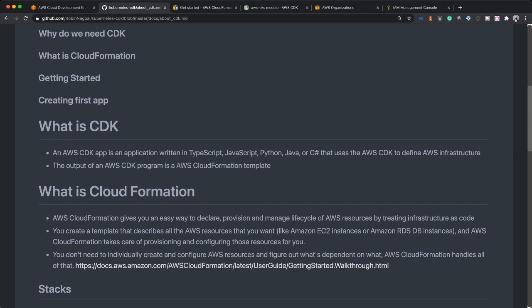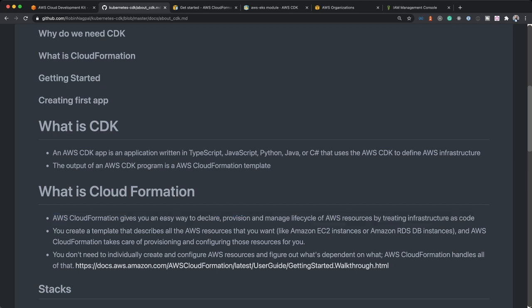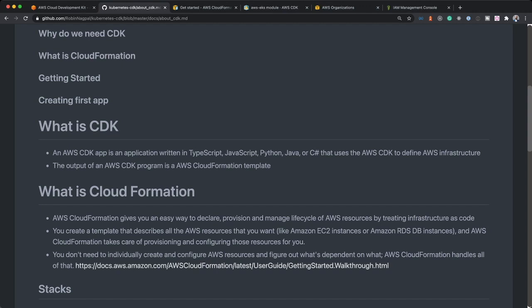We need to now understand what is cloud formation. Cloud formation gives you an easy way to declare, provision and manage lifecycle of AWS resources by treating infrastructure as code. This is a very important line. Suppose you are setting infrastructure for your project on AWS and you need around 20 different types of resources. If you are creating all of these resources manually, it is very easy to forget what all those resources were, and to repeat it is practically not possible. You can't repeat it, do the same thing manually in the same order again.